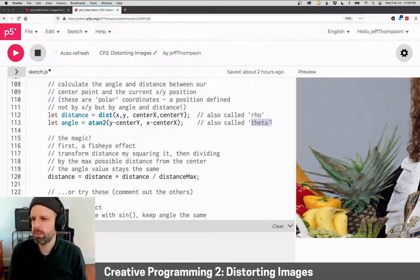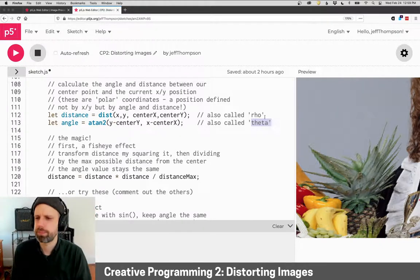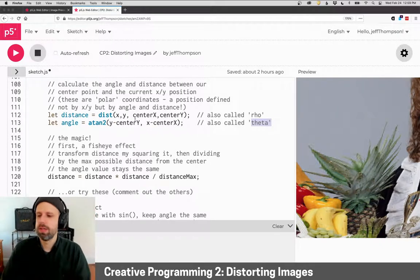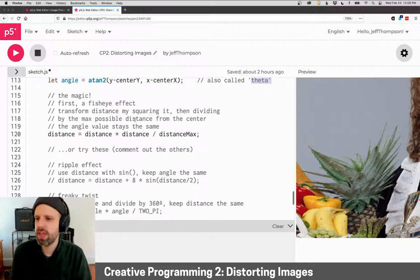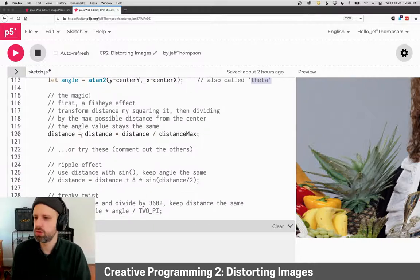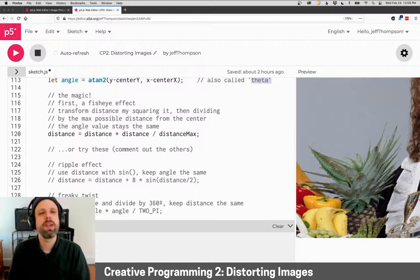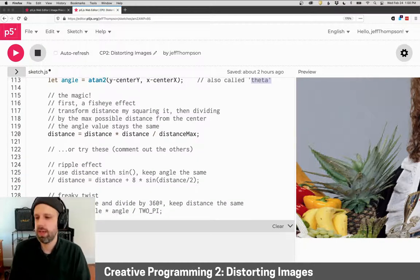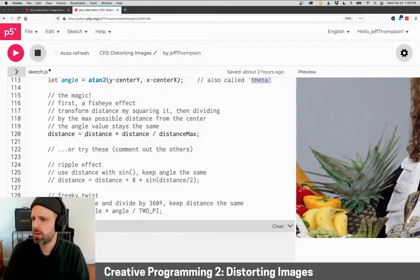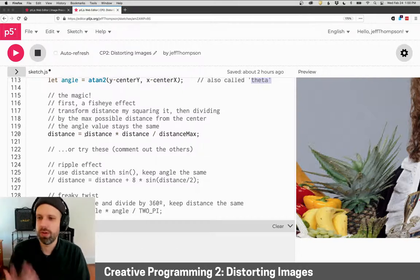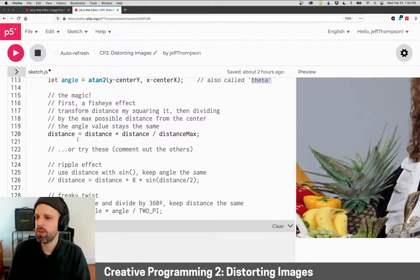Okay, so these do that computation, and then to do the distortion we can change either the distance or the angle or both. So for a fisheye, we just set distance equal to distance times distance divided by the maximum distance that we might see.